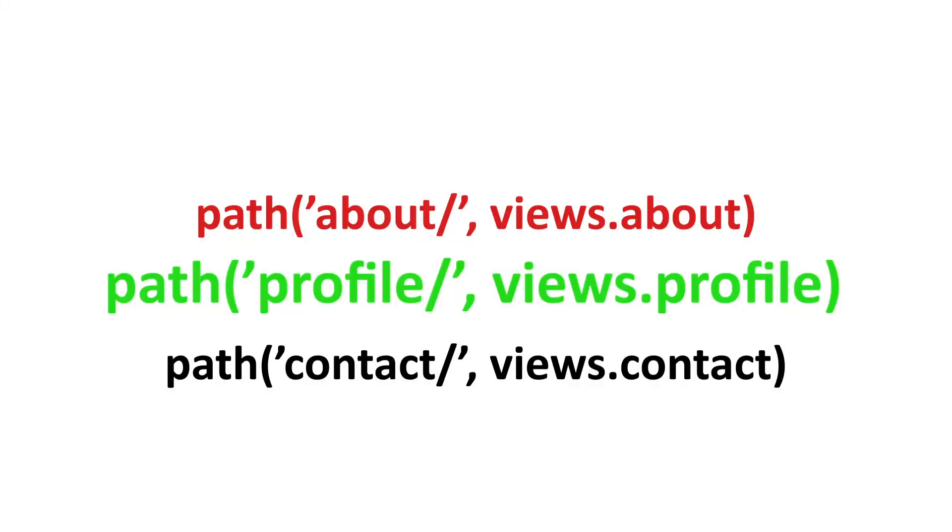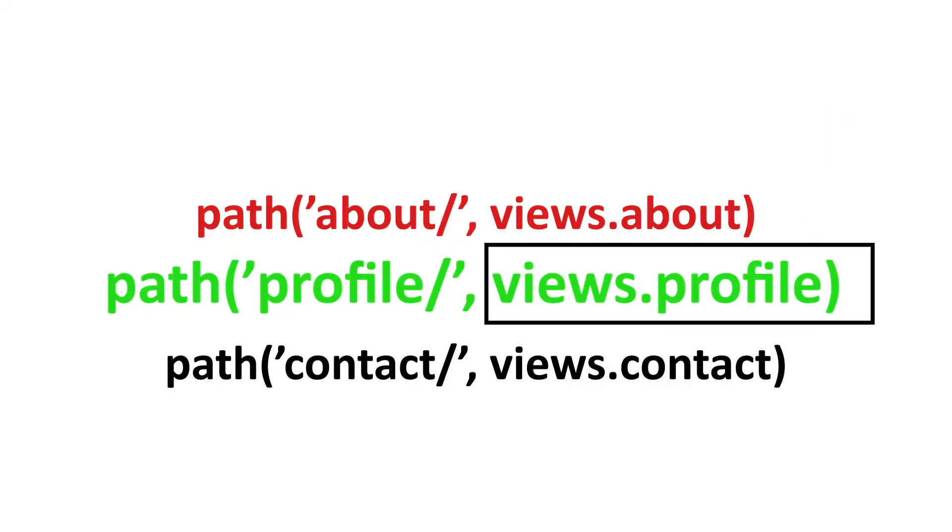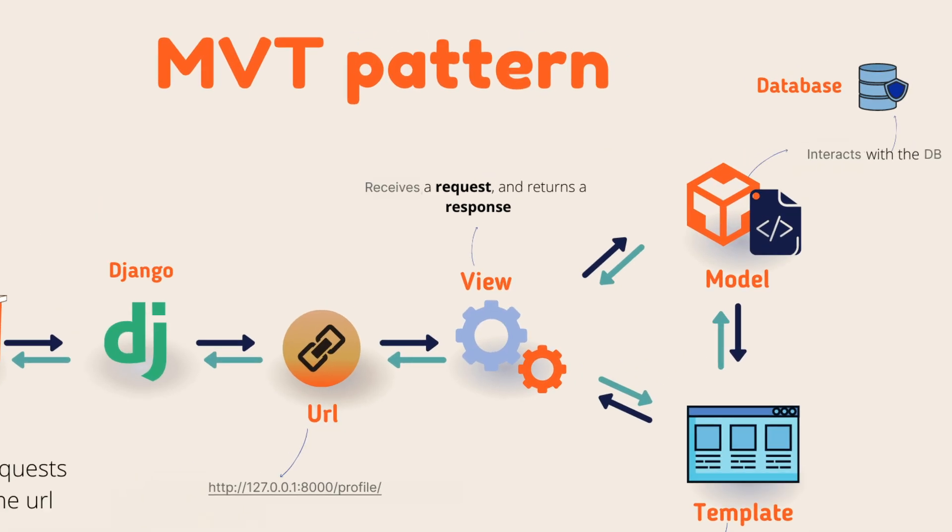In our case, the corresponding function is this profile. If this is the URL pattern the user is looking for, then the corresponding function will be views.profile. So the profile will be the function name. This function will trigger.